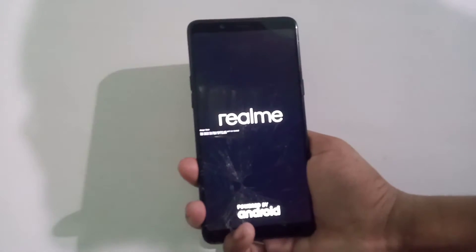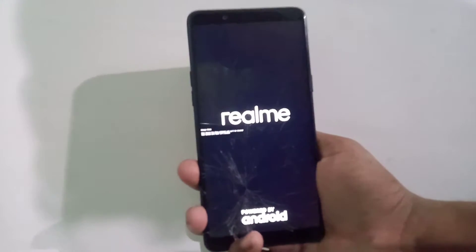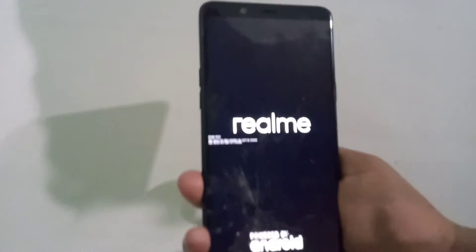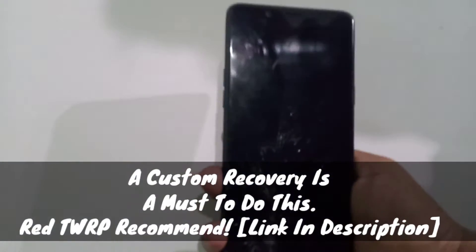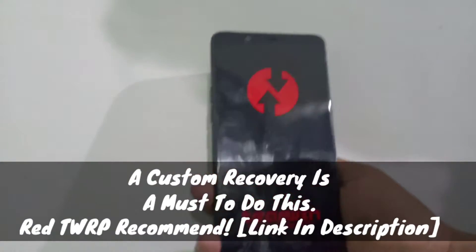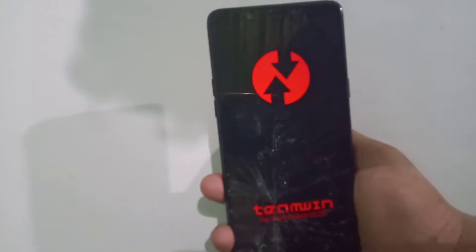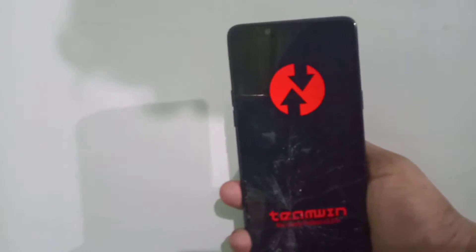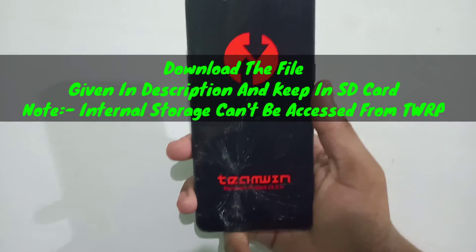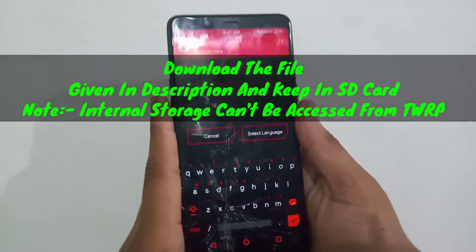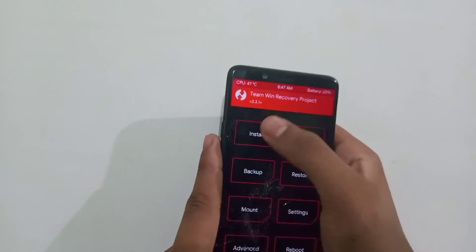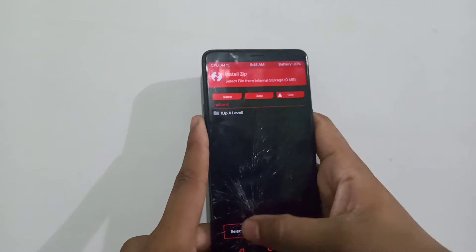Now guys, you can clearly see there is the orange status — please note that we'll be removing that. A custom recovery is a must to do this guys, so if you haven't flashed one, it's time to flash it. Now download the file which is given in the description and keep it in your SD card.